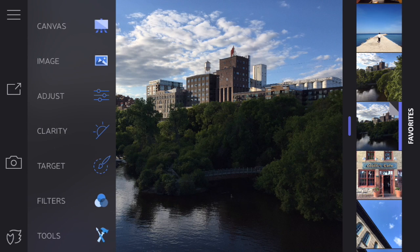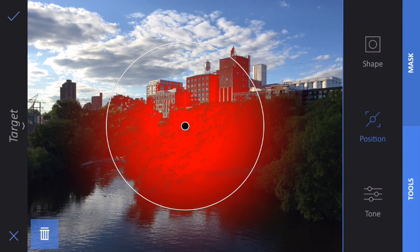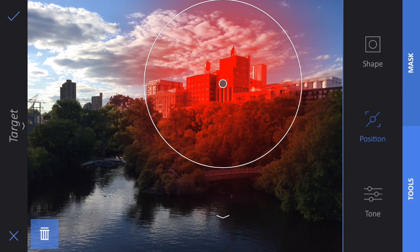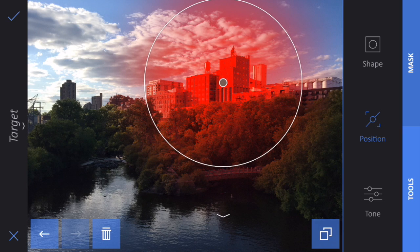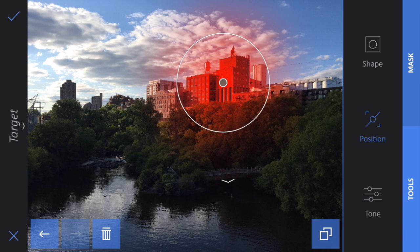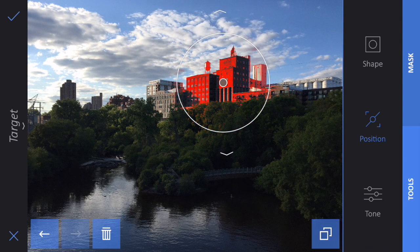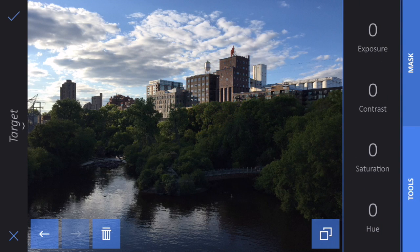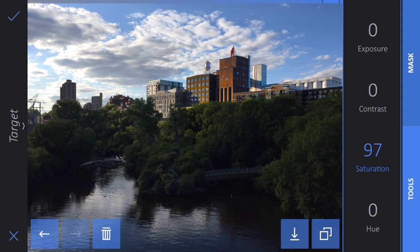The last tool I want to show you under Image is the Target tool. This is really powerful because it lets you affect just one part of the image. Let's say I want to make these buildings up here be a little bit more colorful. If I move the center dot over just the buildings and pinch to make my circle smaller, you can see the area highlighted in red will be affected by whatever I do next. There's also a little arrow at the bottom — if I move that, it affects how sharp the transition area is. I'm going to click on the Tone button and click on Saturation and drag my finger to the right — you can see I'm adding saturation but just to those buildings, not the rest of the image. That's a pretty powerful tool.